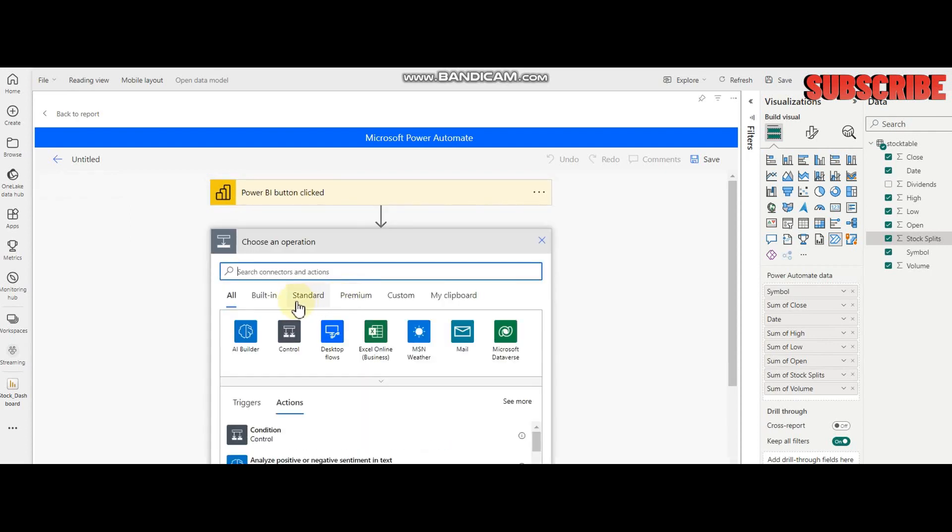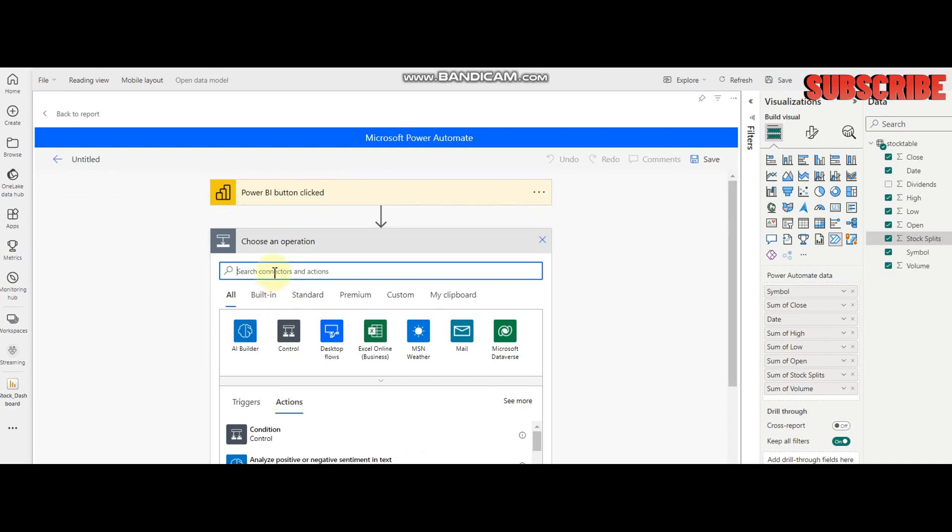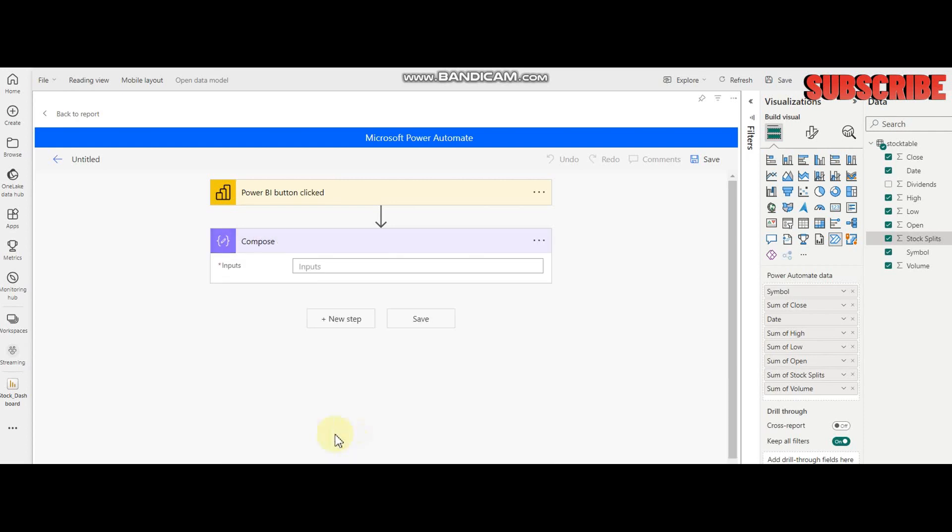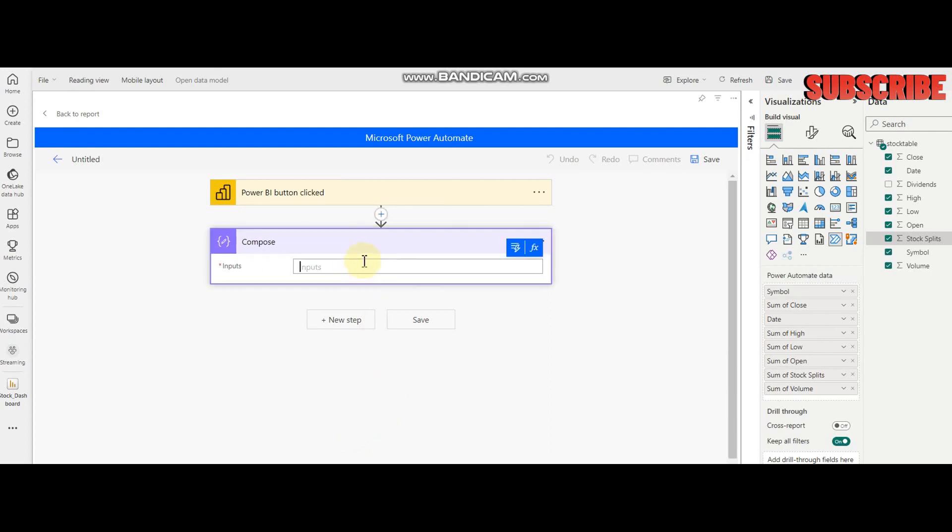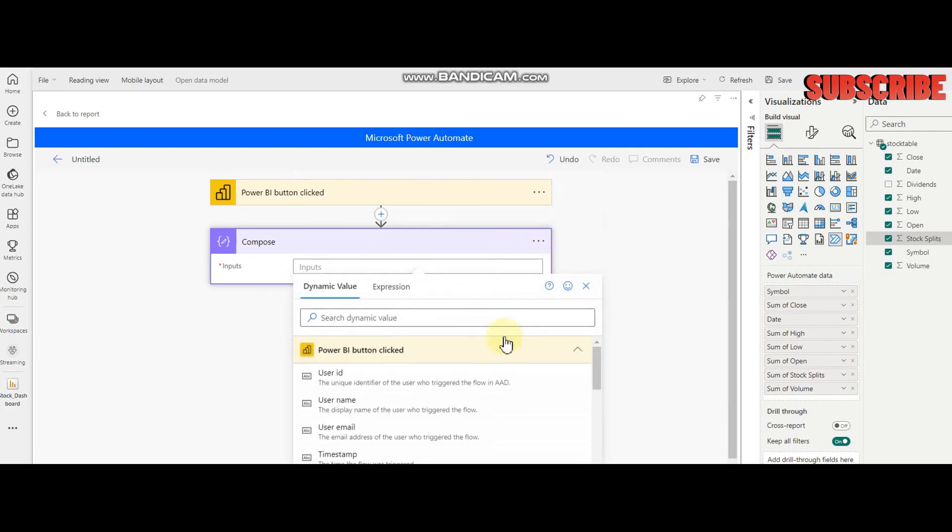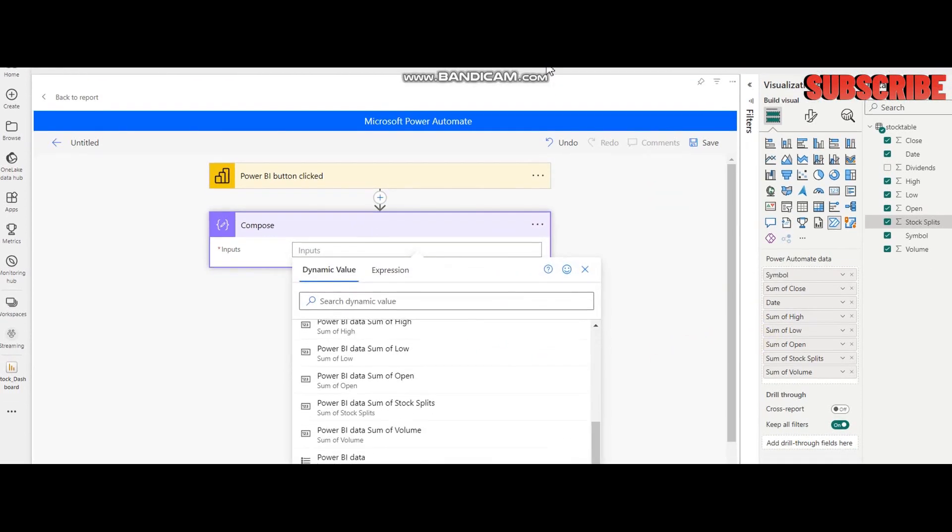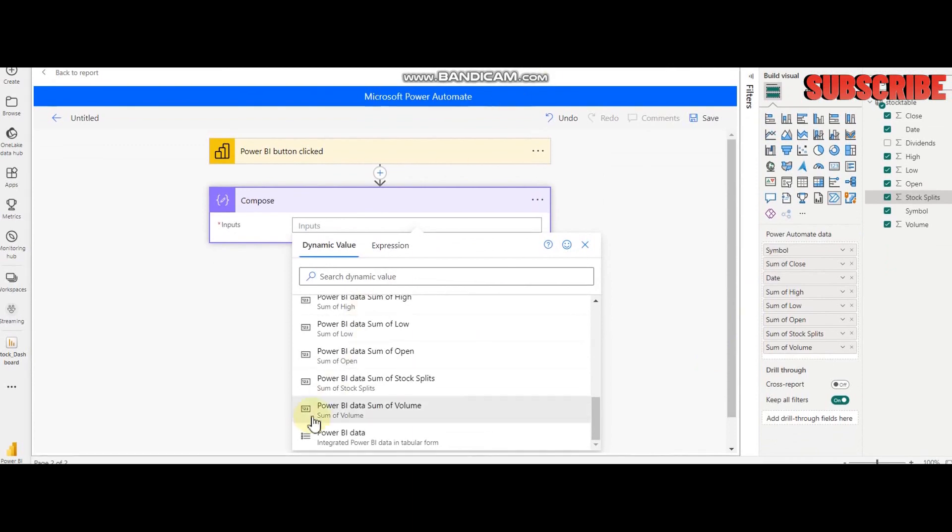For the next step, I'm going to use Compose where I can fetch all the data. It's a data operation that will fetch all the data from Power Automate which I used in my Power BI dataset. This will fetch all the rows and all the columns in a table form.